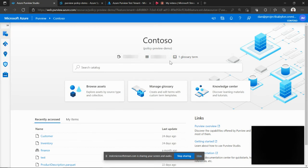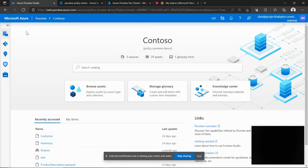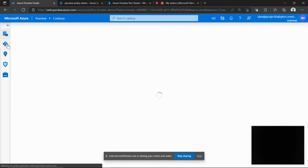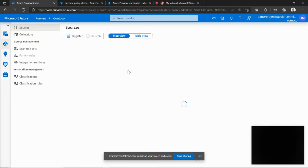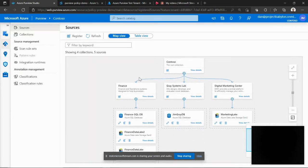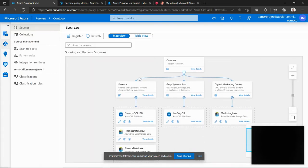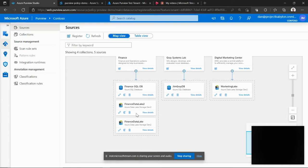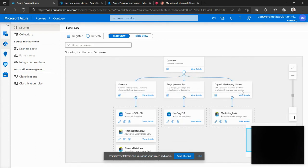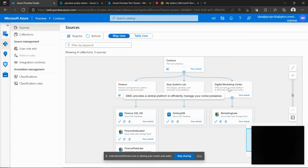So here is my Azure Purview for a Contoso Corp data estate. I have scanned and registered various data sources from this Contoso data estate. For example, I have a finance collection which contains a SQL database and a couple of ADLS Gen2 accounts, or I have a digital marketing collection which has another ADLS Gen2 account.